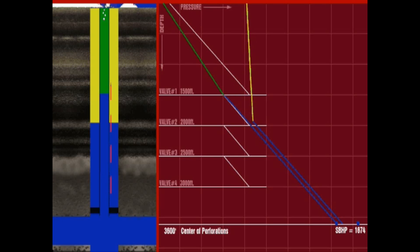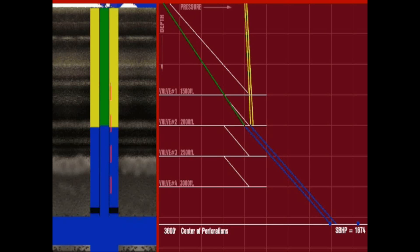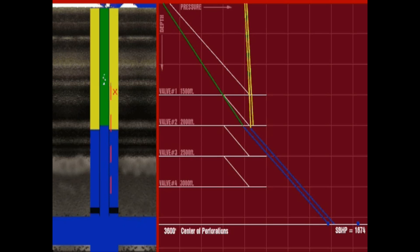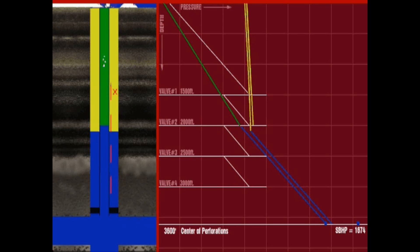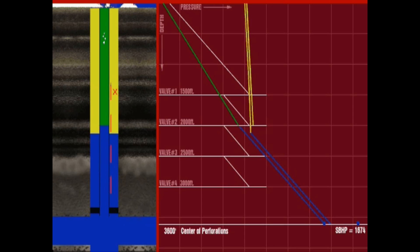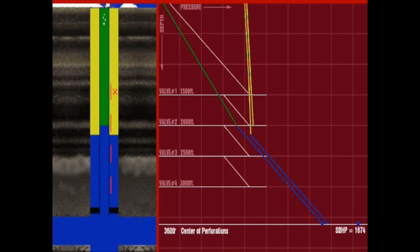Injection continues from the second valve as the well continues to unload, lifting both the displaced kill fluid and produced well fluids. Note that as the well is unloaded to the second valve, the pressure at the bottom of the tubing is less than the static bottom hole pressure of the reservoir.